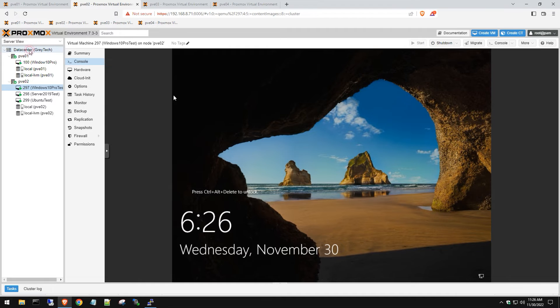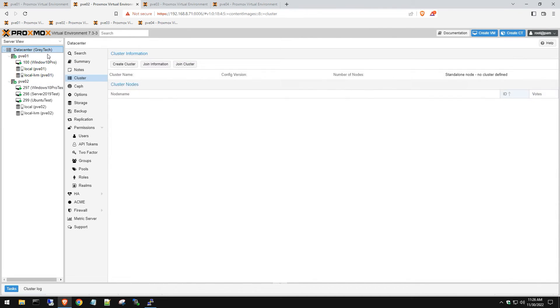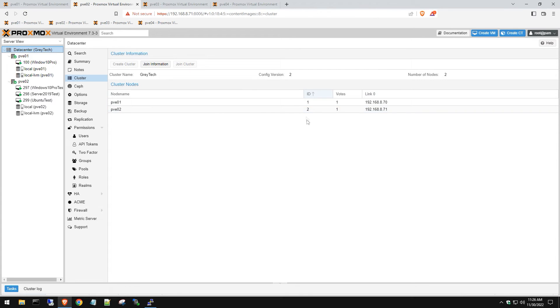That's how simple it is to create your own cluster. To edit your cluster at any time, you just need to click on your data center up here, go to cluster, and you can see the amount of hosts that you have here.